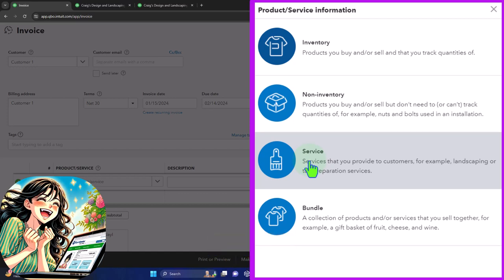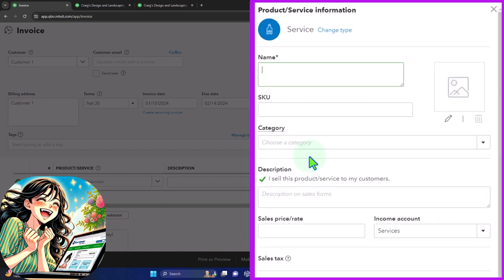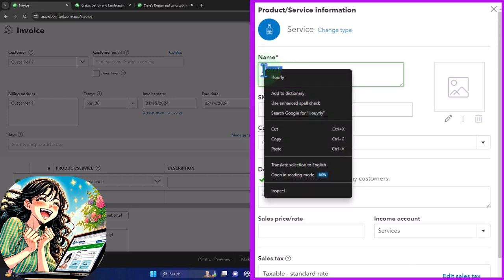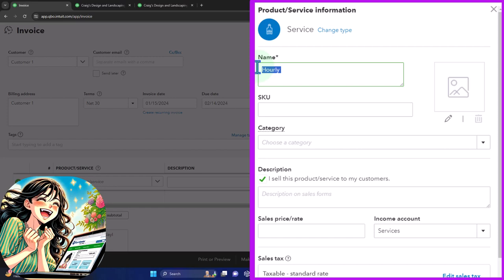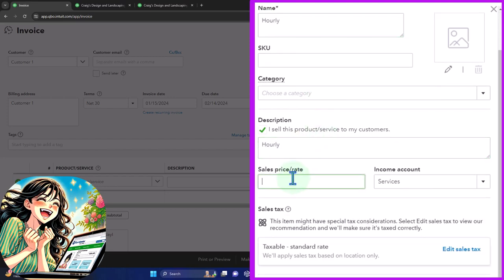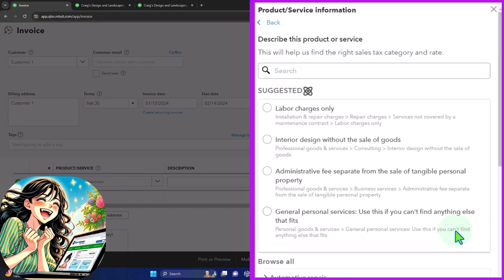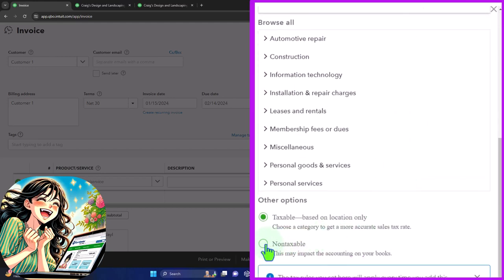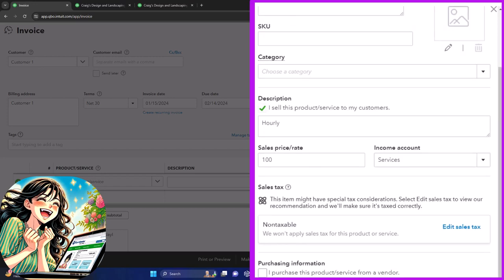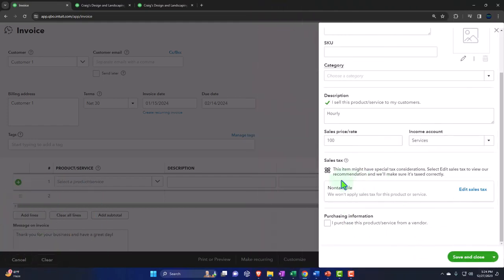Inventory does make the invoice more complicated, but we're just going to do the service item and call it hourly service. Description: hourly, $100 an hour. It's going to go into service income, and let's say it's not taxable. If it were taxable, it wouldn't really impact the next form so much because we're going to be collecting for the total dollar amount whether there be sales tax or not.